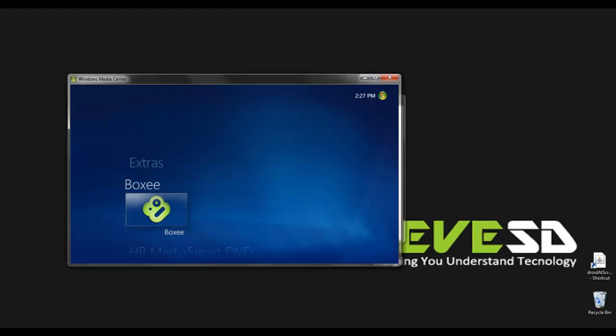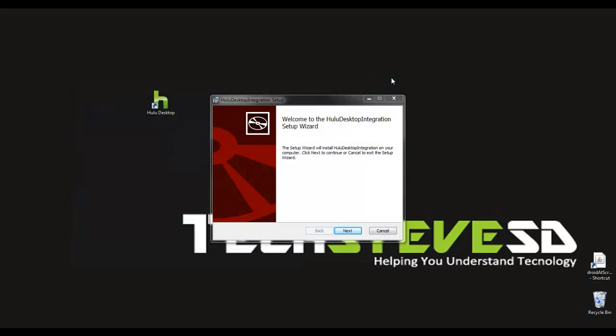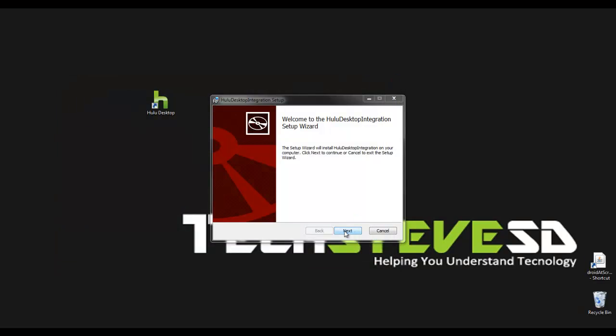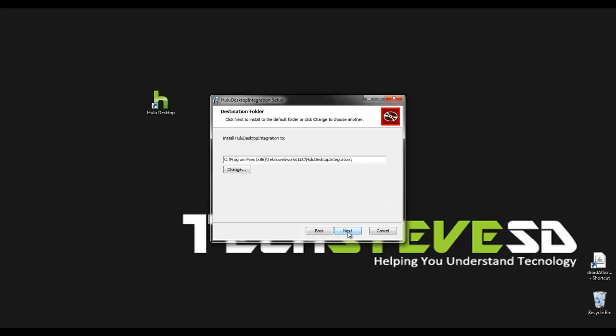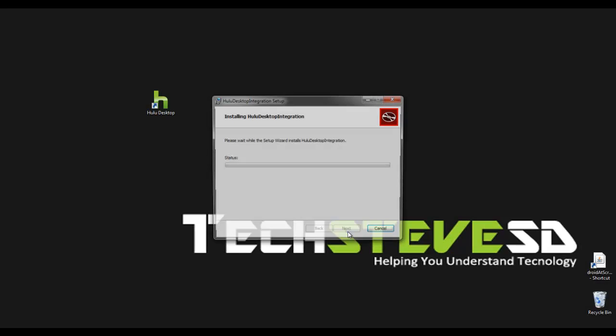And like before you want to make sure this is shut down in the process. So I'm just going to finish up here. Next. And install.